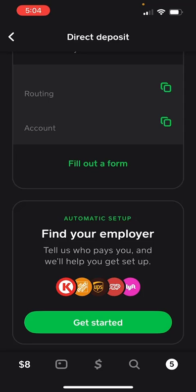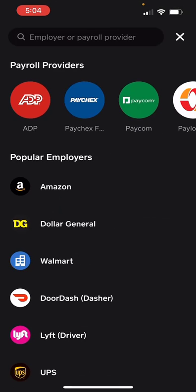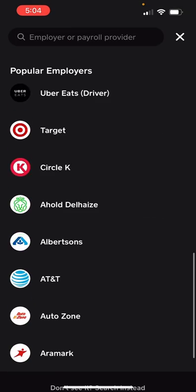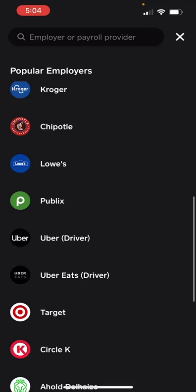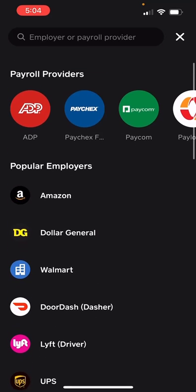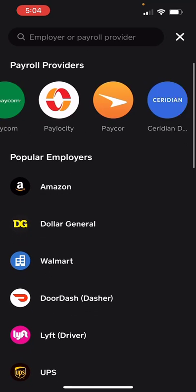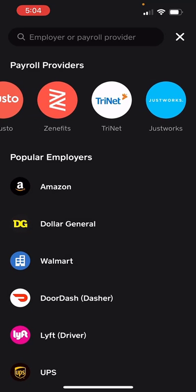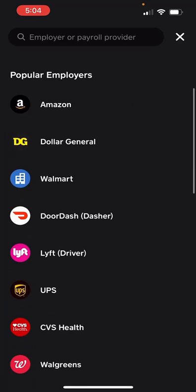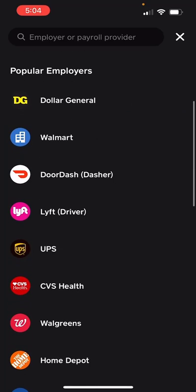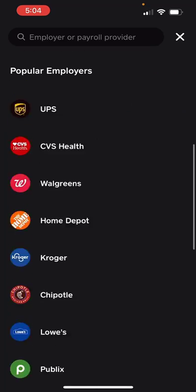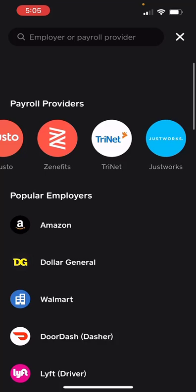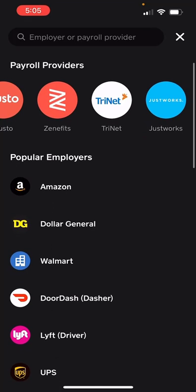So automatic setup — basically, if your employer is any of these popular employers shown here, then you can immediately just log in through the site and connect it with your Cash App. That's very simple if you work for one of these employers — it's going to be very simple to set it up.